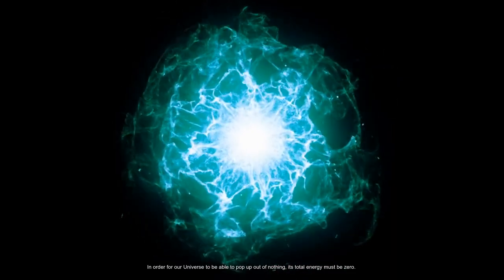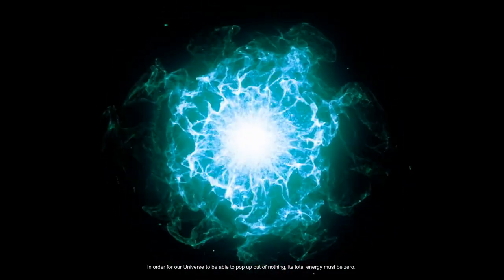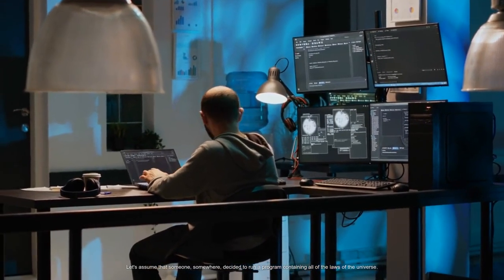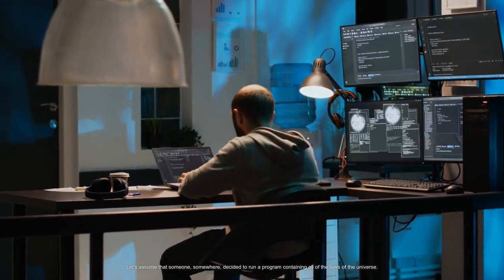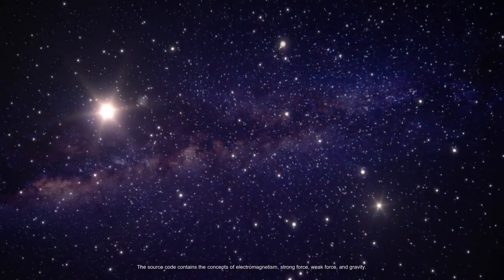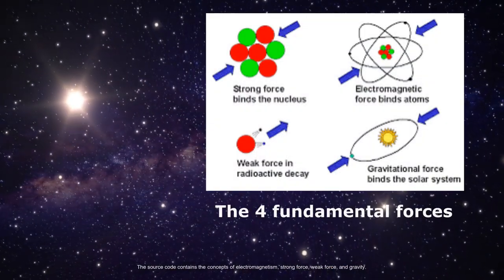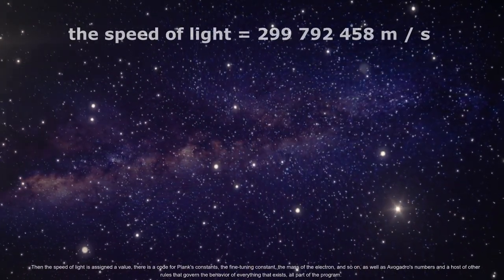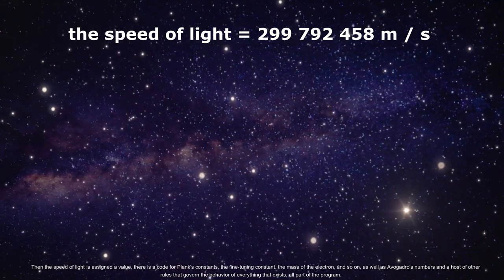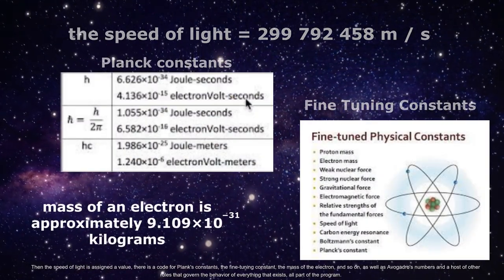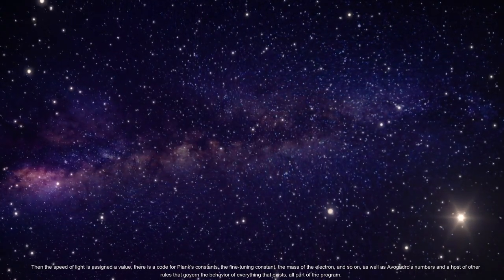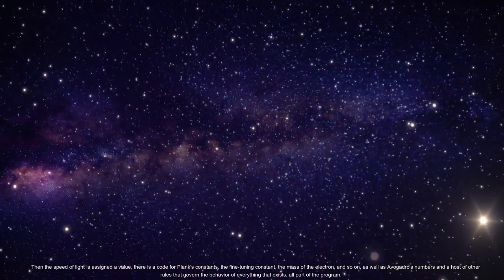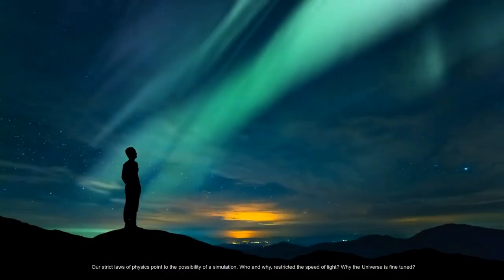In order for our universe to be able to pop up out of nothing, its total energy must be zero. Let's assume that someone somewhere decided to run a program containing all of the laws of the universe. The source code contains the concepts of electromagnetism, strong force, weak force, and gravity. Then the speed of light is assigned a value. There is a code for Planck's constants, the fine tuning constant, the mass of the electron, and so on, as well as Avogadro's numbers and a host of other rules that govern the behavior of everything that exists. All part of the program.